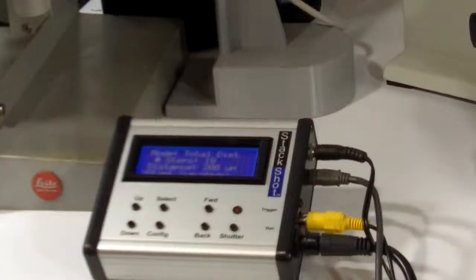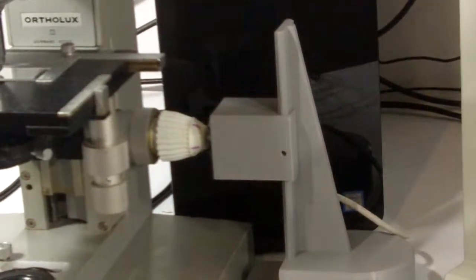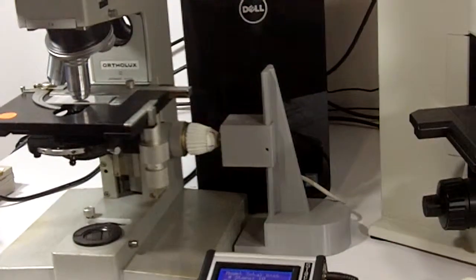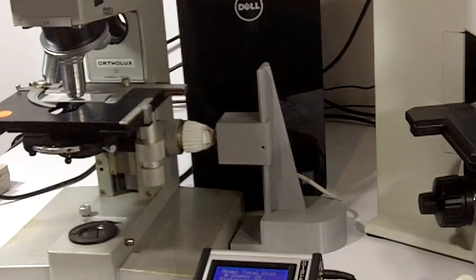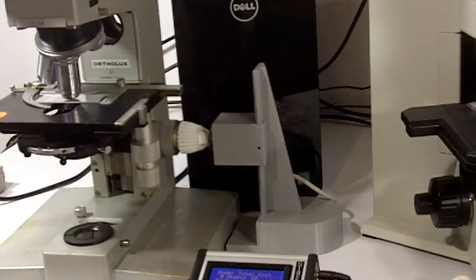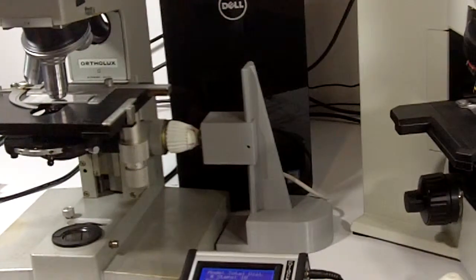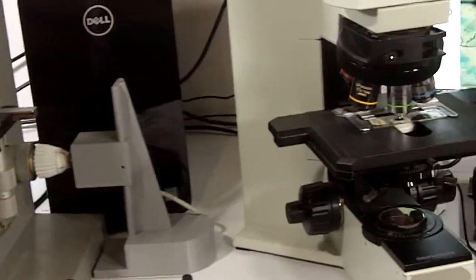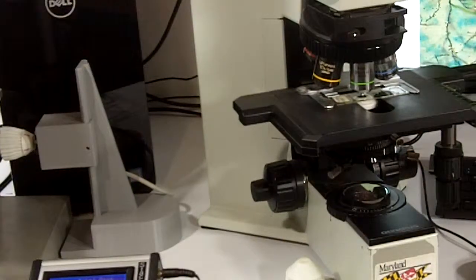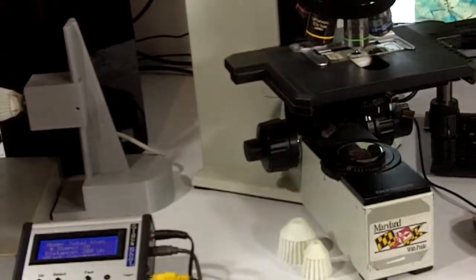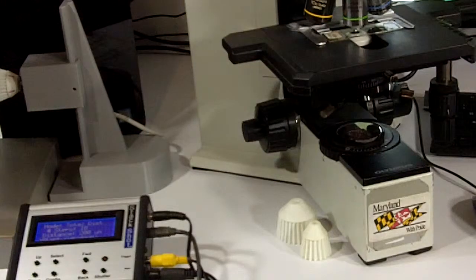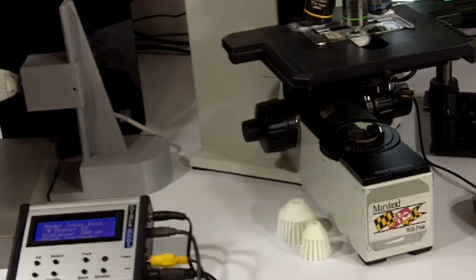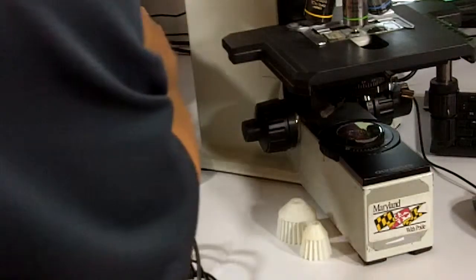What I want to show you now is a quick switchover to another microscope next door. This is a later Olympus BX microscope, and we're going to attach the system to that. So bear with me and we'll make a little switch here.